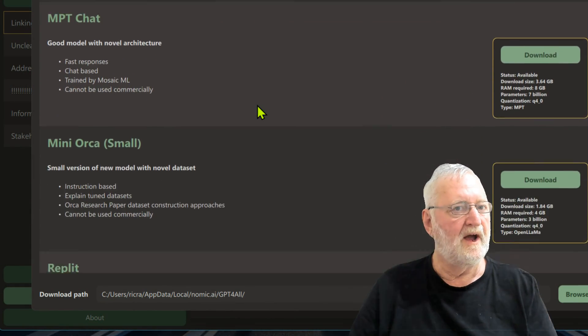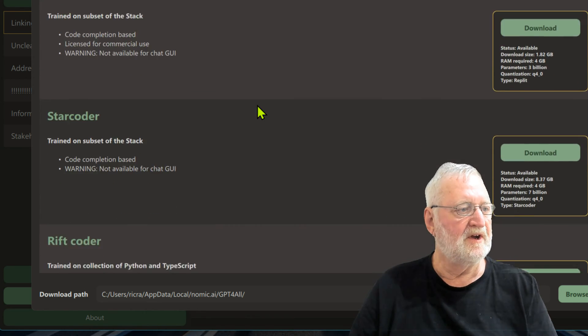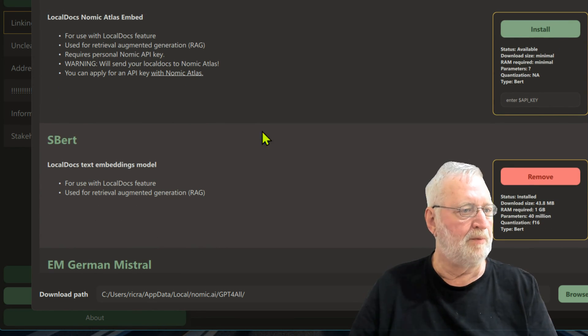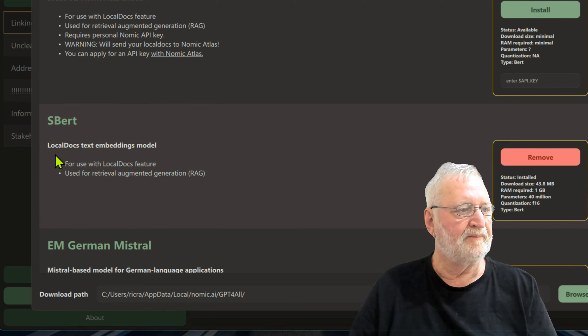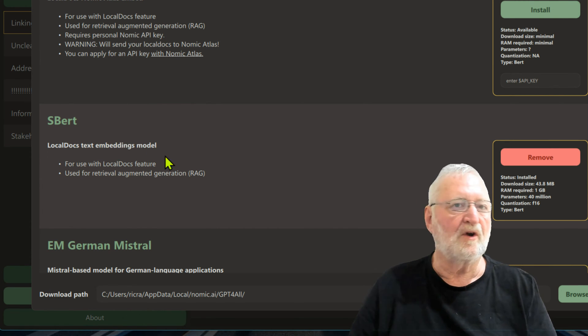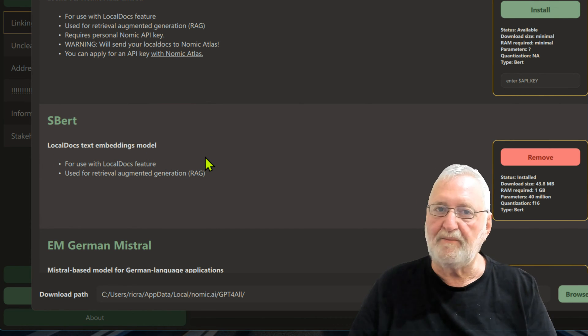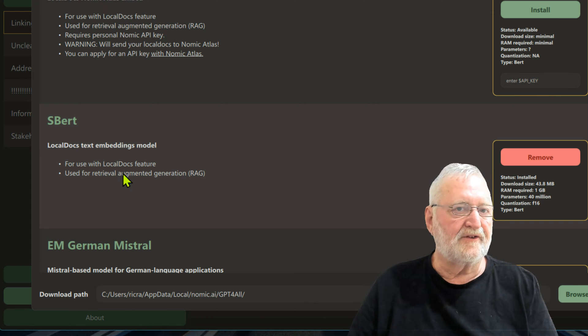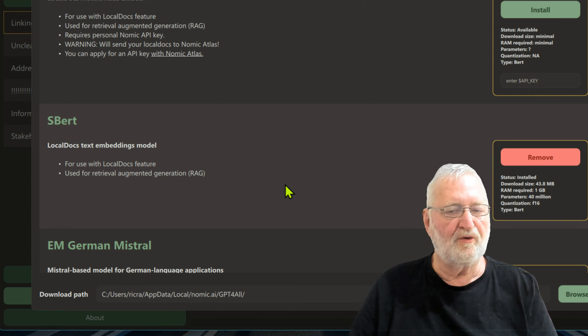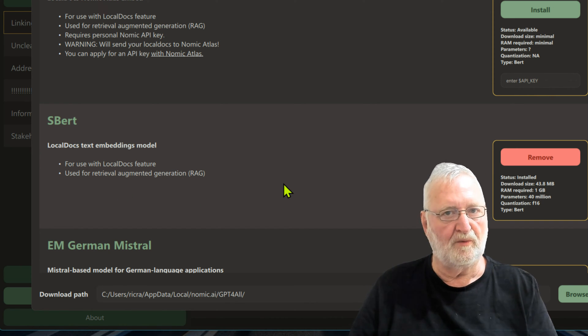The other one which is particularly important if you're going to be using it for having a look at your local documents is one called BERT. Here it is down here, SBERT. This one works with the local docs text embedding model, and so you do need to have that installed for the local docs to work.